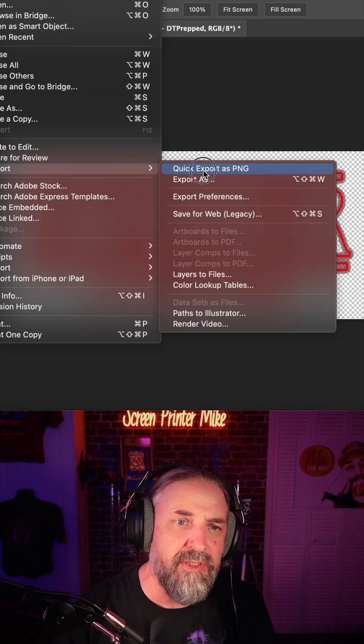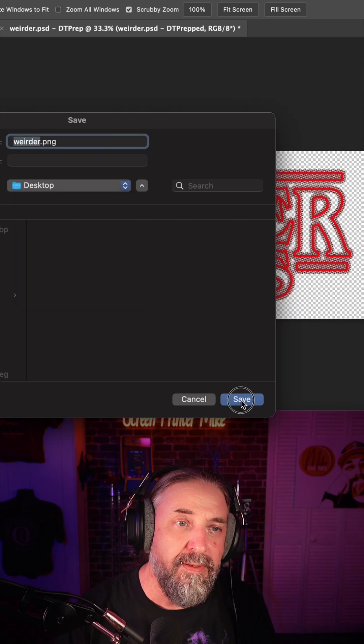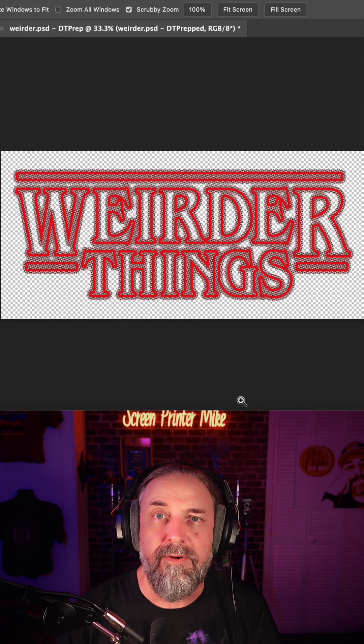Quick export as PNG, save and send to the DTF printer.